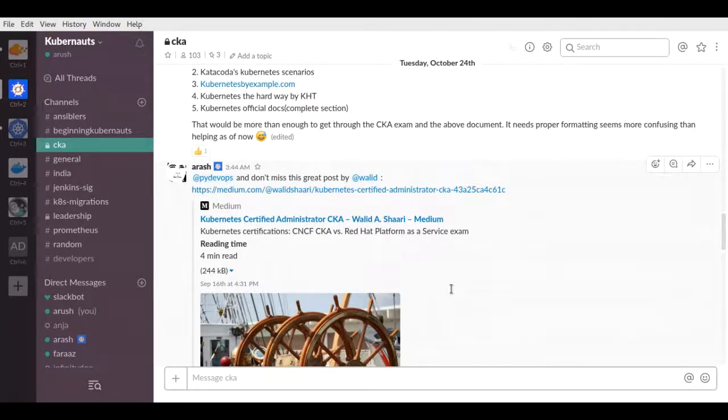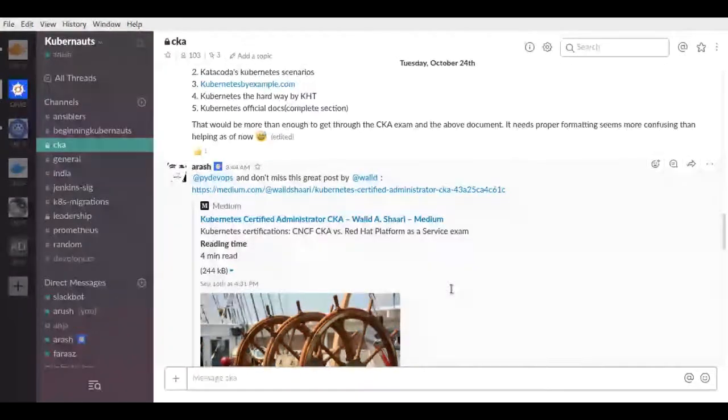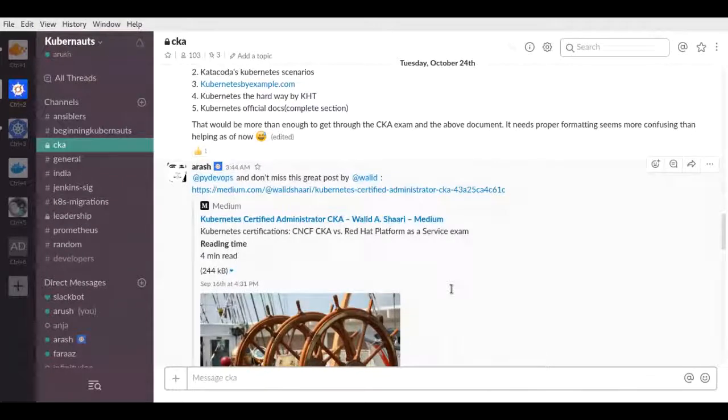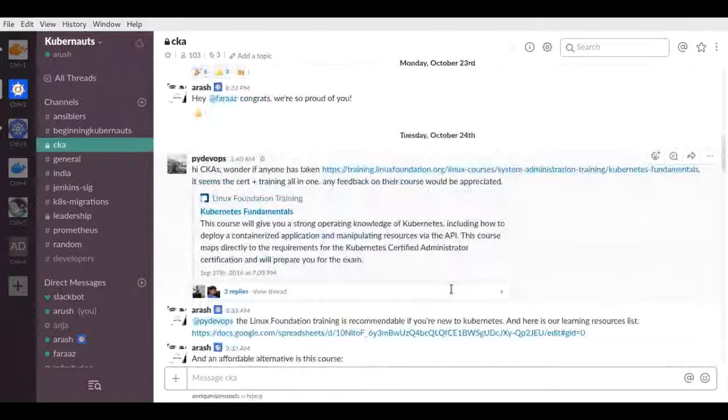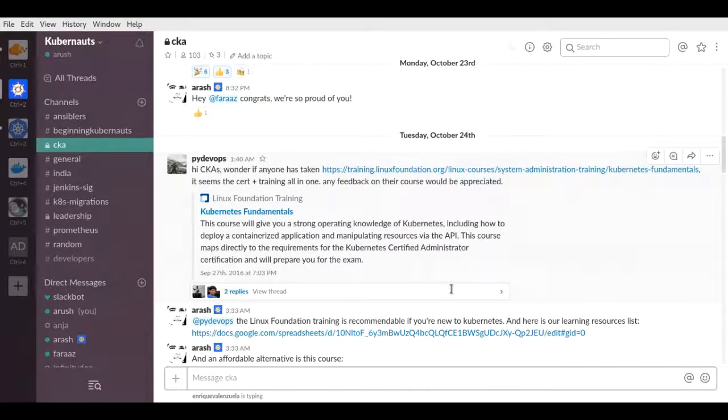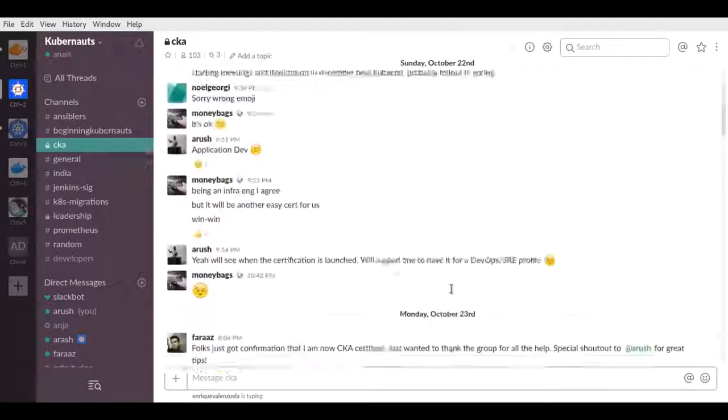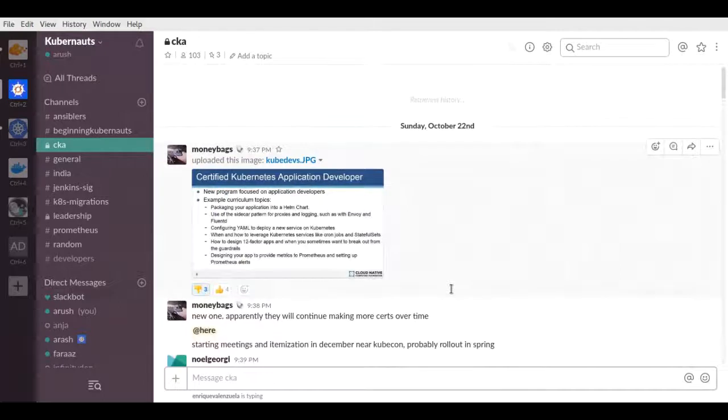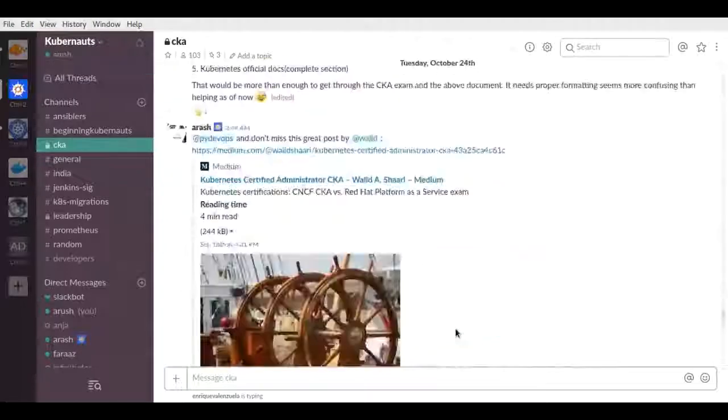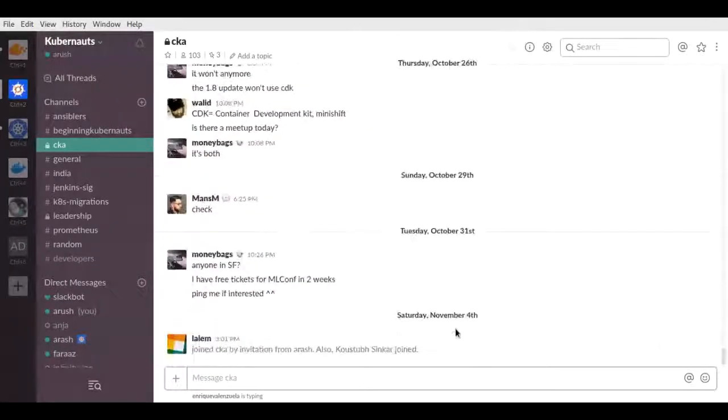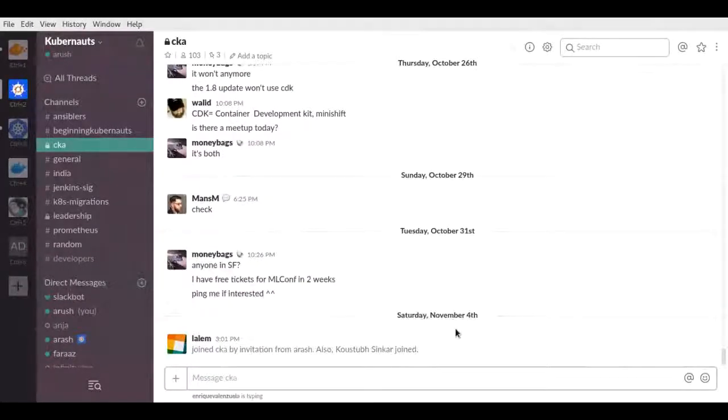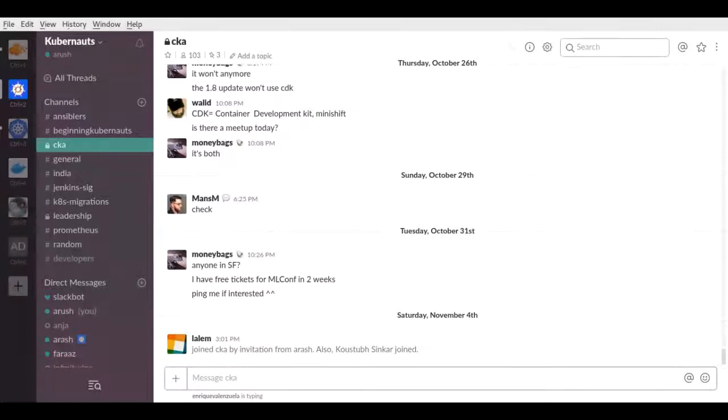This particular channel in the Kubernetes Slack is specifically dedicated for the CKA preparation. It's full of CKAs, people who have completed certification, even including myself, Wallet, Moneybag, and very much more people. If you just go through the history, it is full of all information regarding CKA and around. So yeah, definitely it's going to help a lot for the whole CKA preparations.